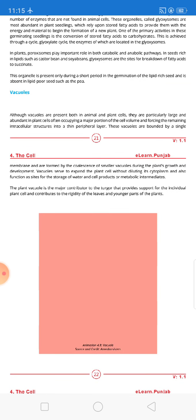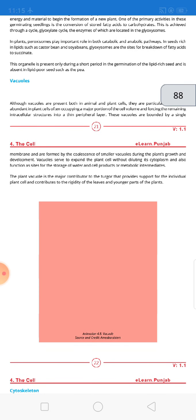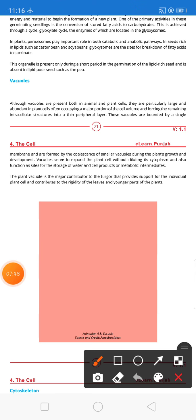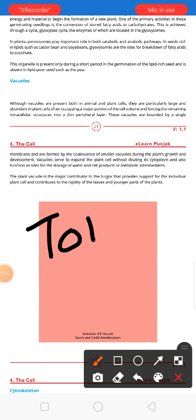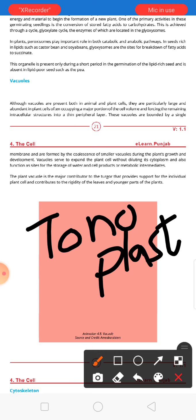The next topic is the vacuole. Vacuoles are found in both plants and animals, but the difference is that in plant cells there is one large central vacuole, whereas in animal cells vacuoles are small in size. The vacuole is bounded by a single membrane and is formed by the coalescence of smaller vacuoles during plant growth and development. The membrane of the vacuole is known as the tonoplast.